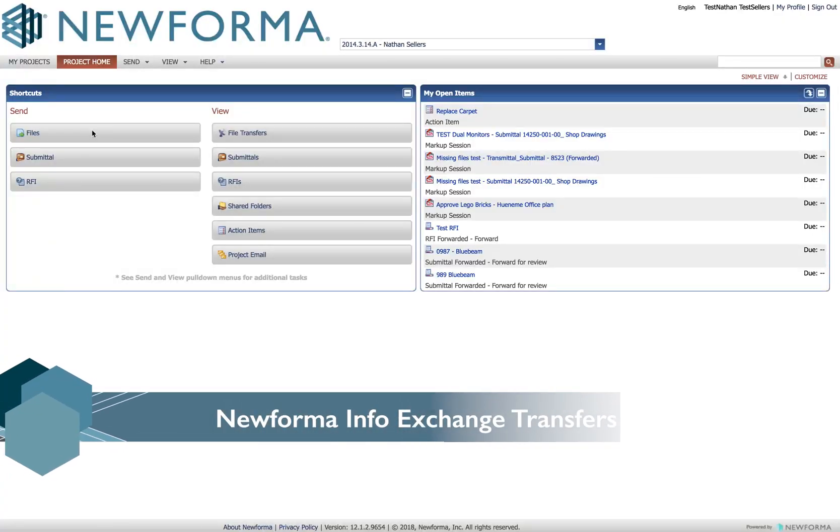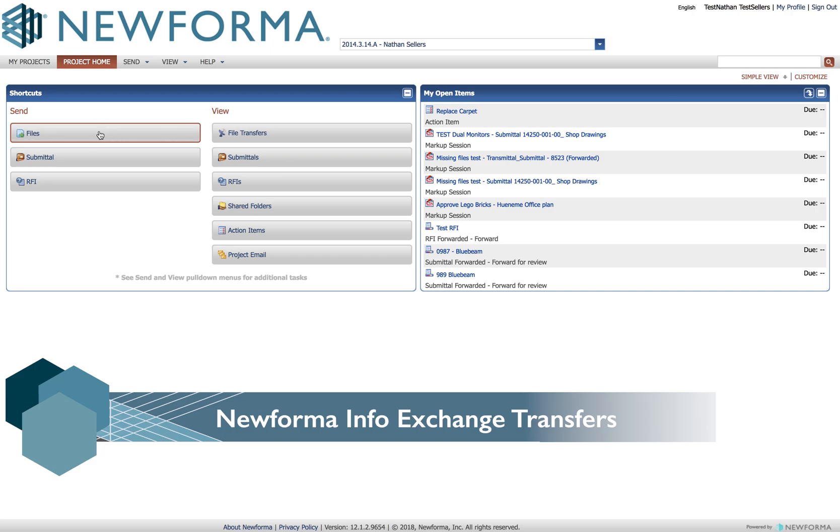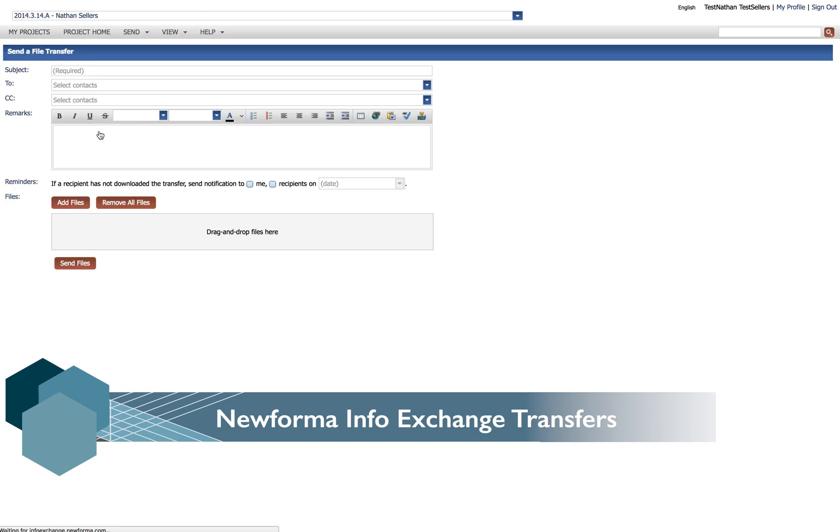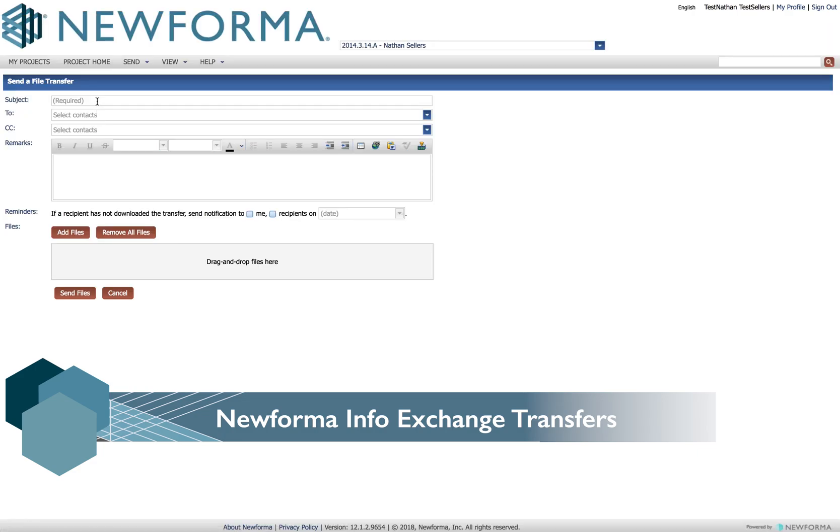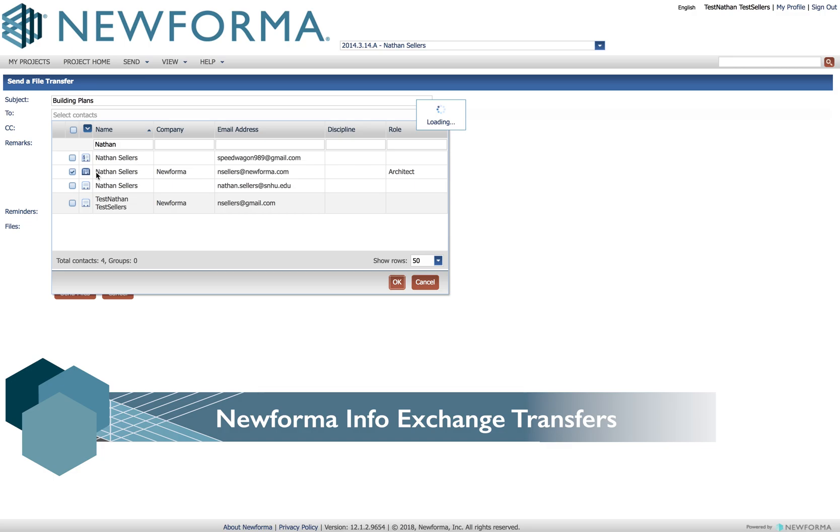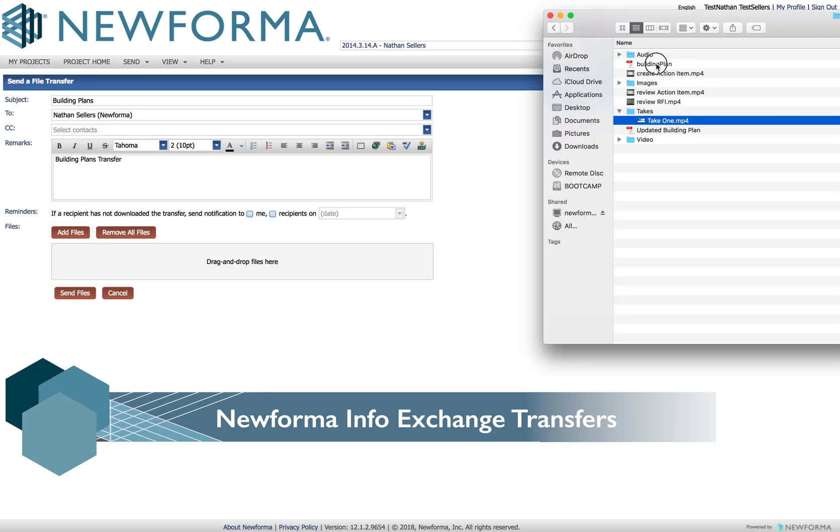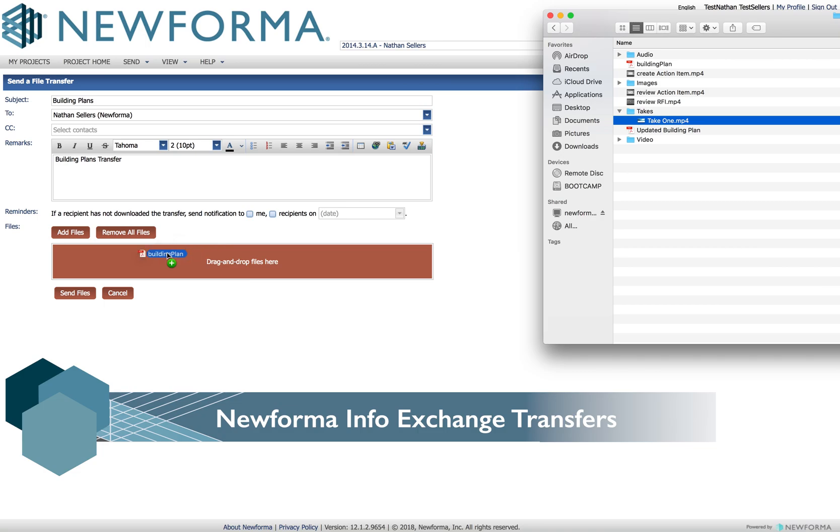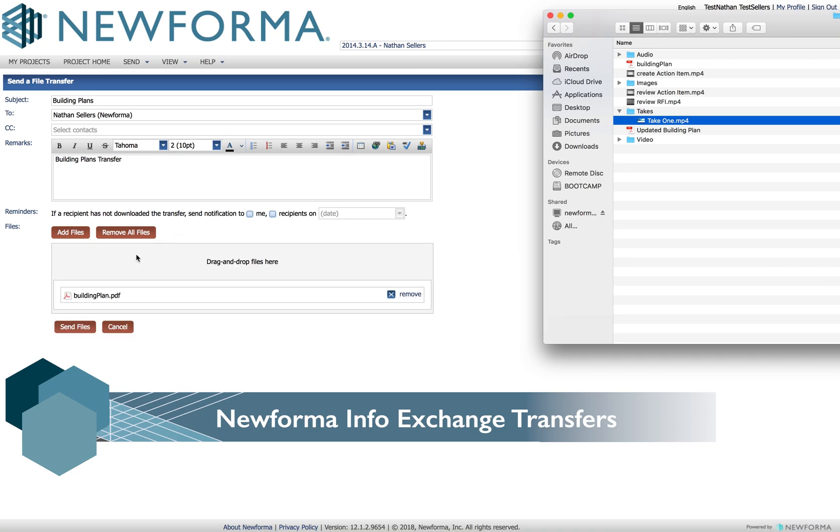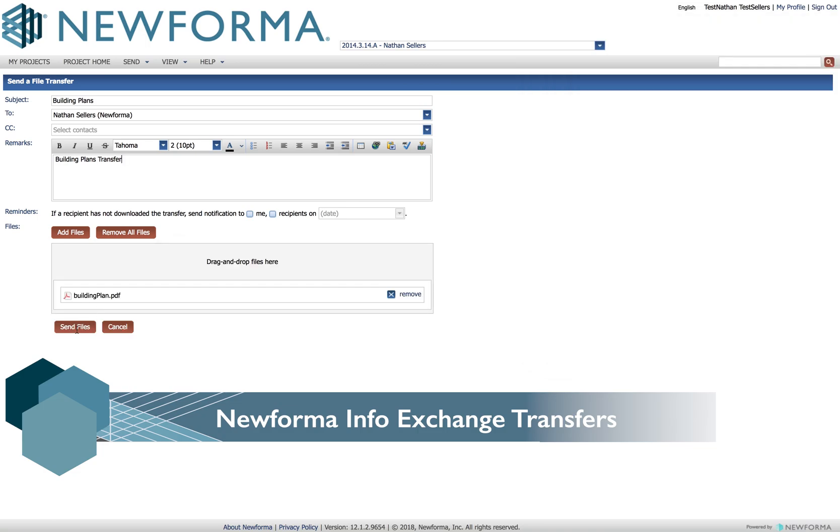To send an InfoExchange transfer, choose the Files button, type in a subject, choose your recipients, give it a description, drag and drop your files, click Send and your transfer is on its way.